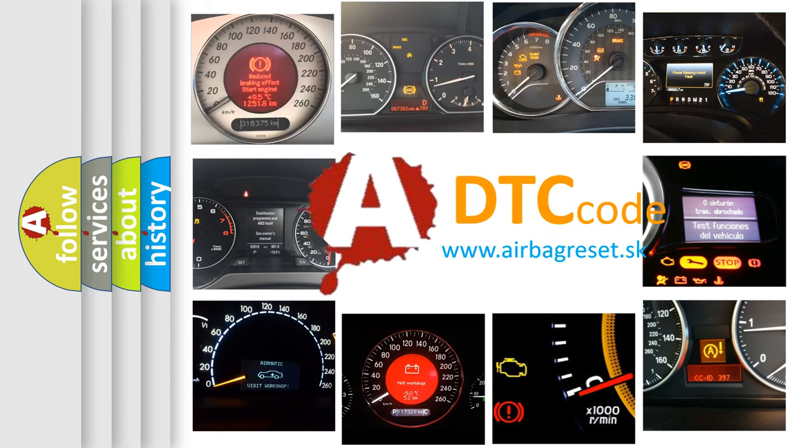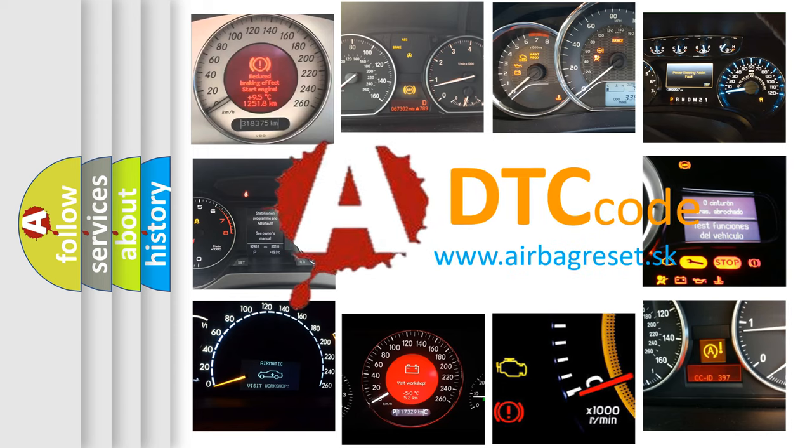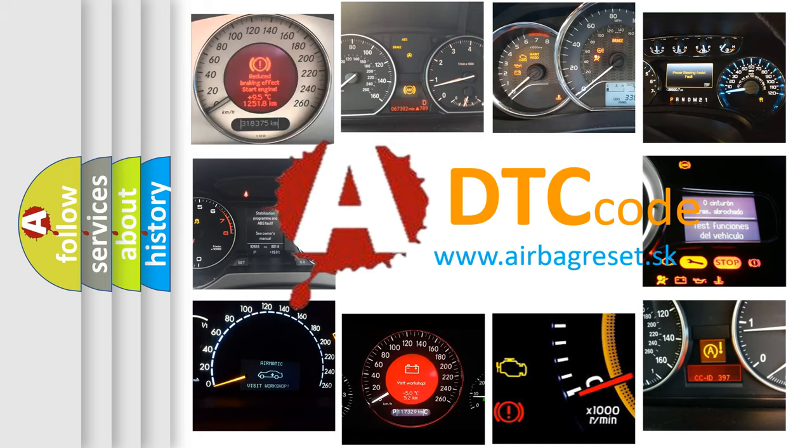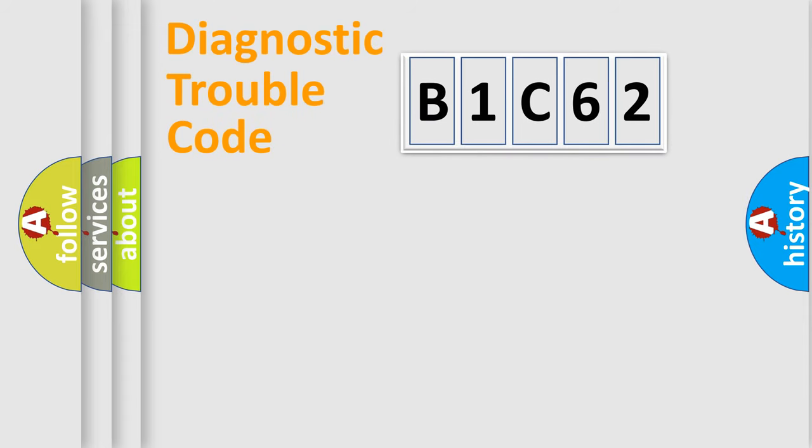What does B1C62 mean, or how to correct this fault? Today we will find answers to these questions together. Let's do this.